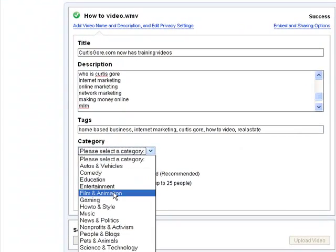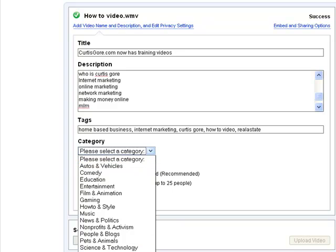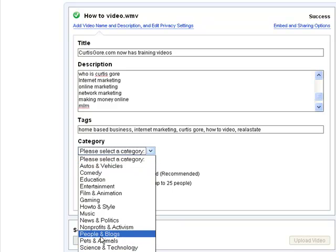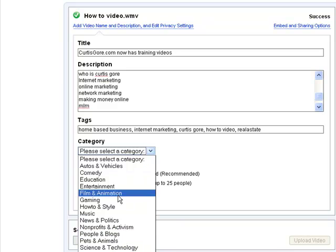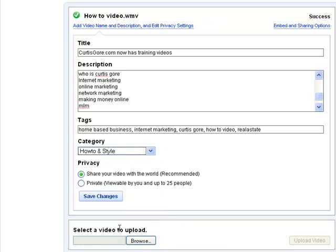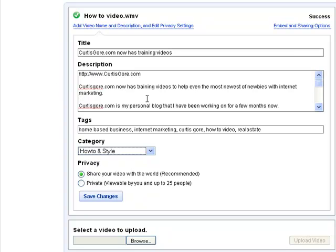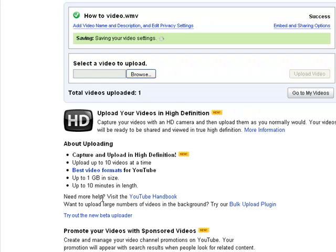Under category, this may vary depending on what you're doing. If you're just doing an introduction or a blurb about who you are, you might put it under People and Blogs. This is a how-to video, so I'm going to put it under How-to and Style. The whole purpose is driving traffic to my website, so of course I want to make it public and share it with the world. Once you've got all the information entered, all you've got to do is click Save Changes.